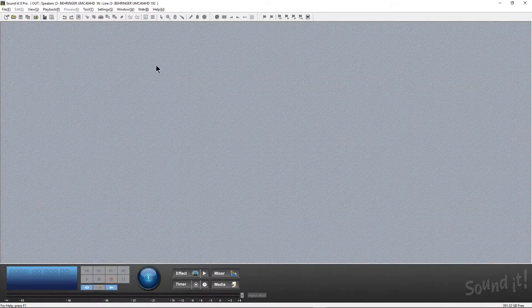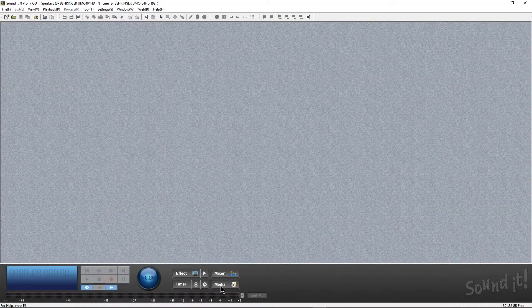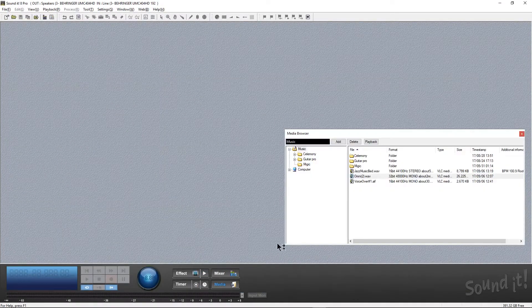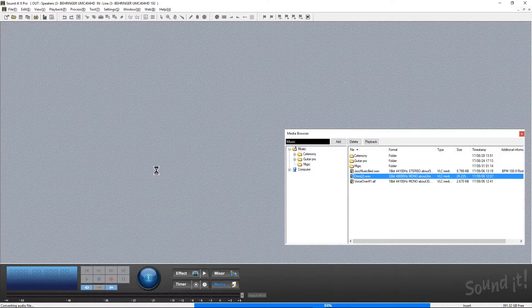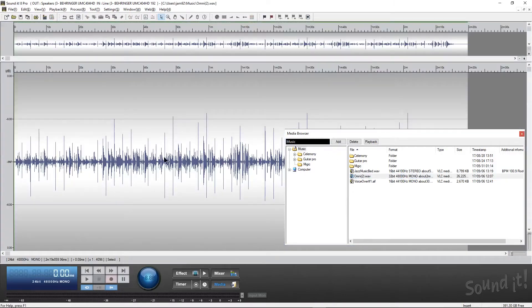Hey guys, this is Jerry Mateo with Music Marketing TV and welcome back to part three of our six part series on Sound Forge 8 Pro. Today we're going to be taking a look at the effects and mixer section.